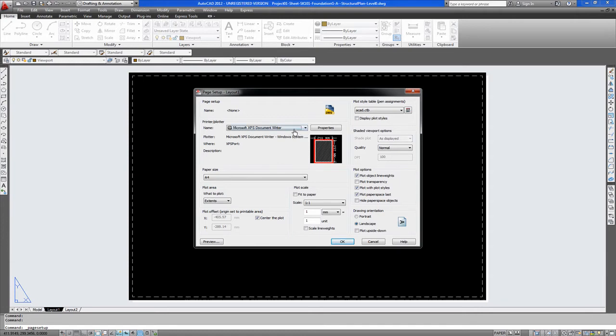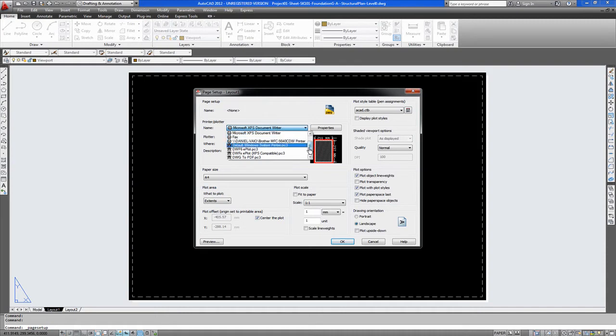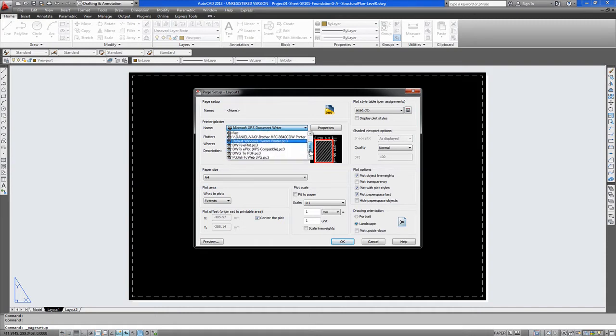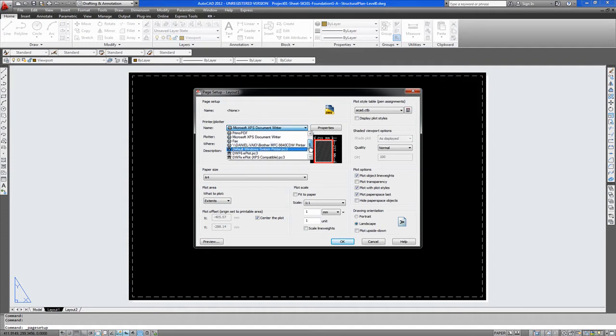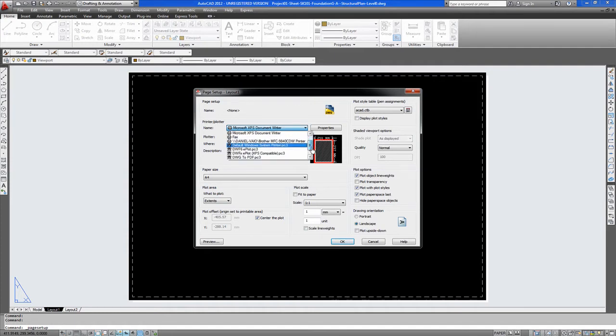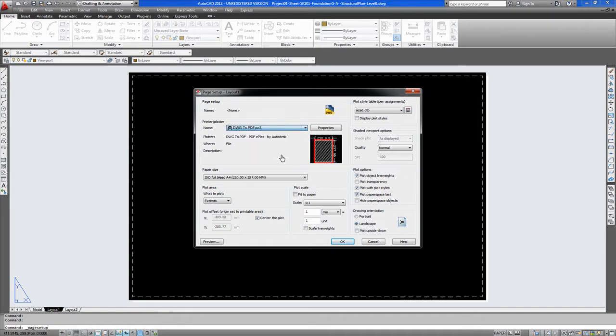Now this is an A4 printer, we won't be using that as it is a large format sheet. Now here you have a list of all the printers attached to your network or to your system. Currently we don't have a large format printer attached to the system. So we are going to use a standard PDF which works as a printer.